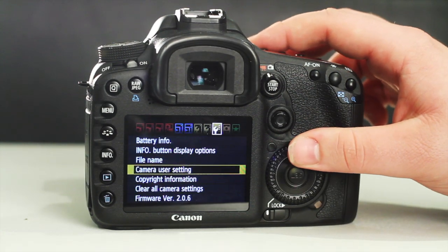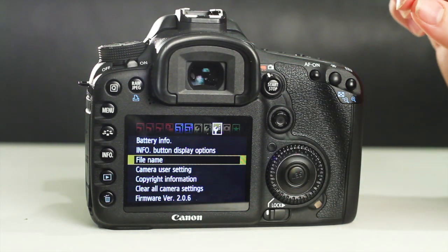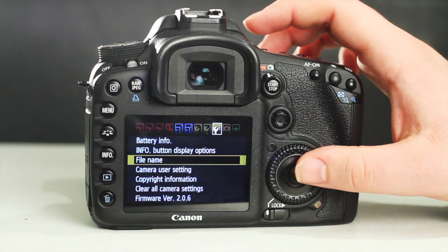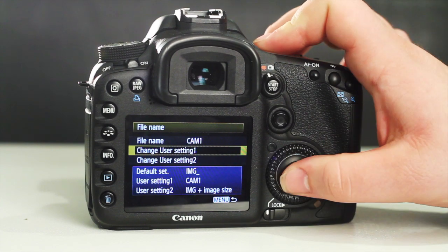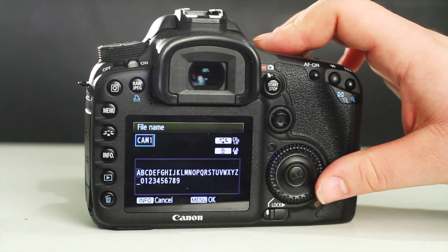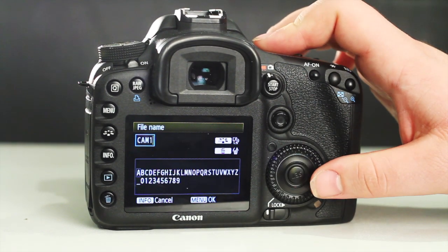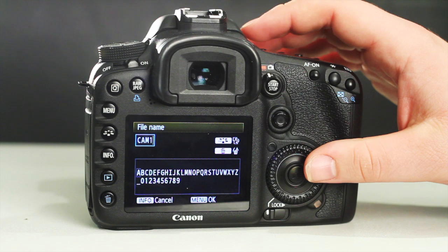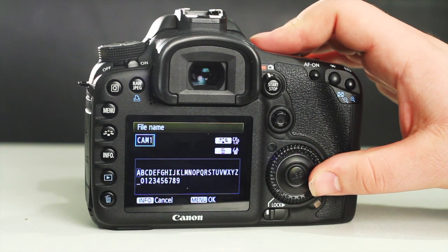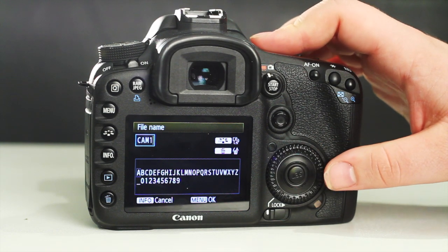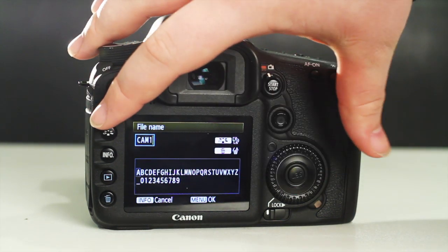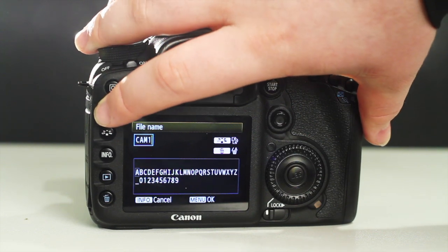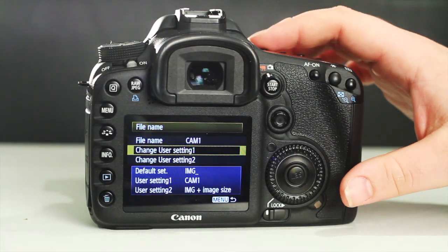Then, enter the menu mode once again, locate and select the file name function, then select change user setting 1. Now, press the erase button to erase the existing file name, and locate the selection button to write your new file name. Finally, press the menu button to confirm this name.